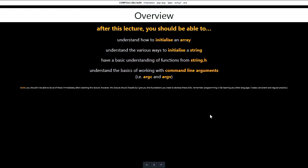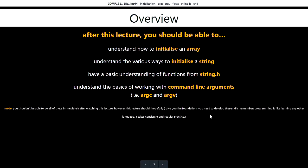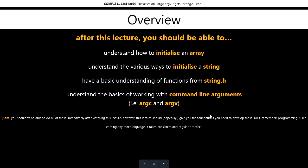Before we get too much further, let me give you an idea of what we're going to be talking about today. Yesterday we talked a lot about arrays, and we talked about strings and characters in C. Today we're going to be going further with that - looking at how we can work with strings and manipulate them, and we're also going to be playing around with command line argument handling.